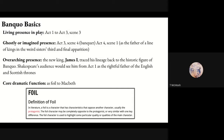Banquo's core dramatic function is as a foil to Macbeth. In literature, a foil is a character whose characteristics oppose another character, usually the protagonist — either completely opposite or very similar but with one key difference — used to highlight particular qualities of the main character. The foil isn't the antagonist; that would be Macduff. The foil specifically exists so we can understand Macbeth more by seeing how Banquo is not like him. If Macbeth does one thing, Banquo does something else entirely, revealing that Macbeth's choices were not inevitable.